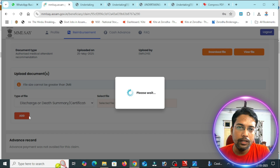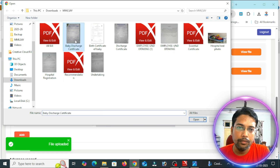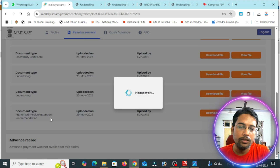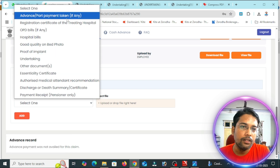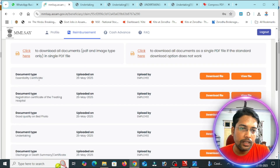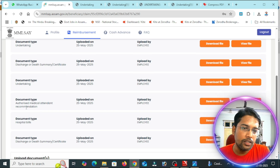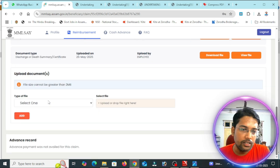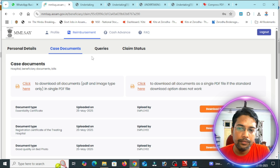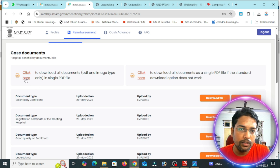I have a discharge certificate. I have a mother and baby certificate. I have a payment receipt. All documents have been submitted. If you have a payment receipt, I will click on it and download the file.